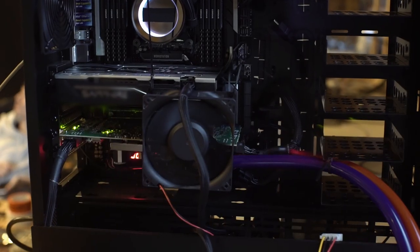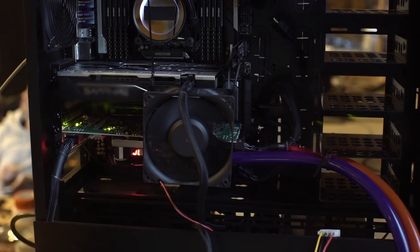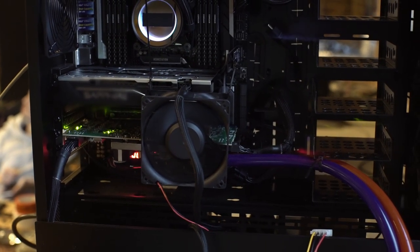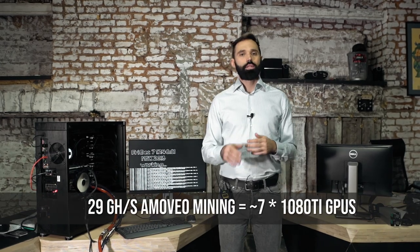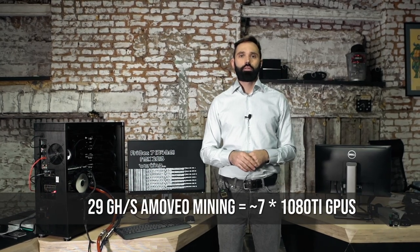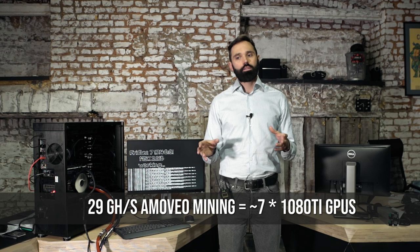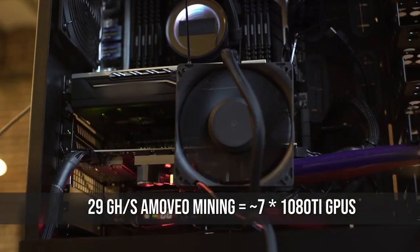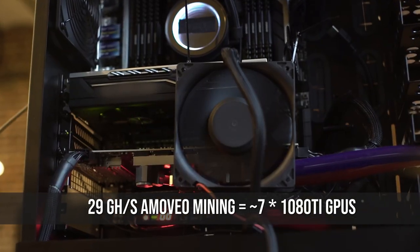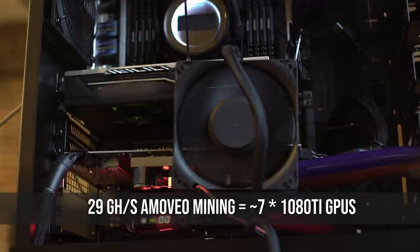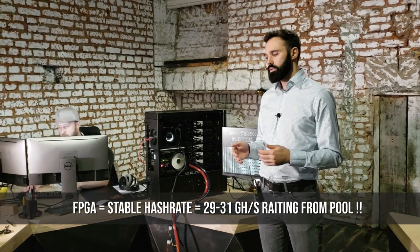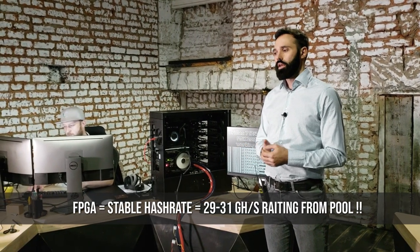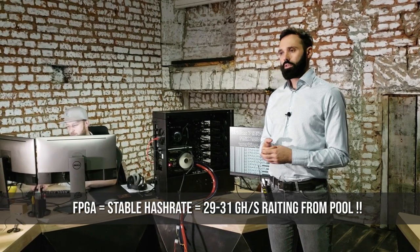We uploaded our Bitstream and it's working right now. It shows approximately 29 giga hashes per second and that's close to 6 to 7 NVIDIA 1080 Ti GPUs. In comparison to GPUs, the system is extremely power efficient. That's very important.